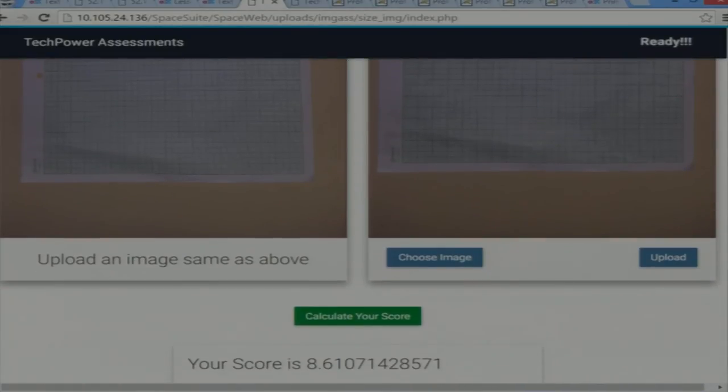The score of 8.6 means that much match is there between the two objects of the teacher and the student. The future scope of this assessment is that I can do it without graph paper — I can take one view with graph paper and other views without graph paper, and I can measure. I'm sure I can do it.